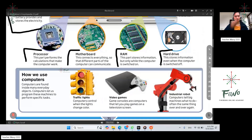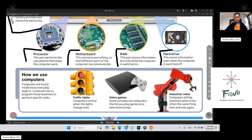The processor performs the calculations that make the computer work. The motherboard connects everything so that the different parts of the computer can communicate. The RAM stores information, but only while the computer is switched on. The hard drive stores information even when the computer is switched off.